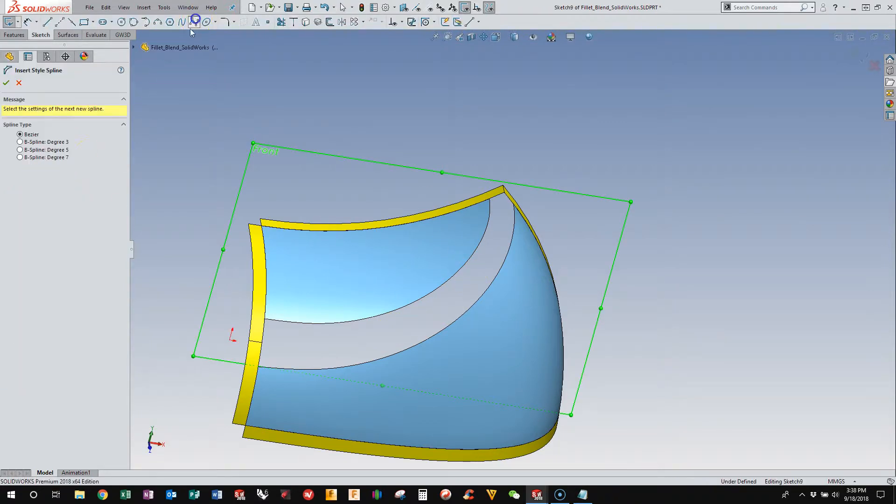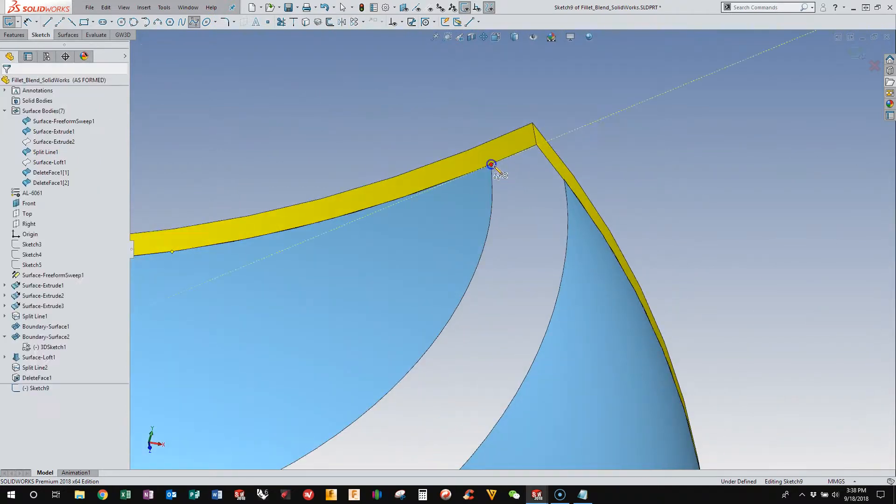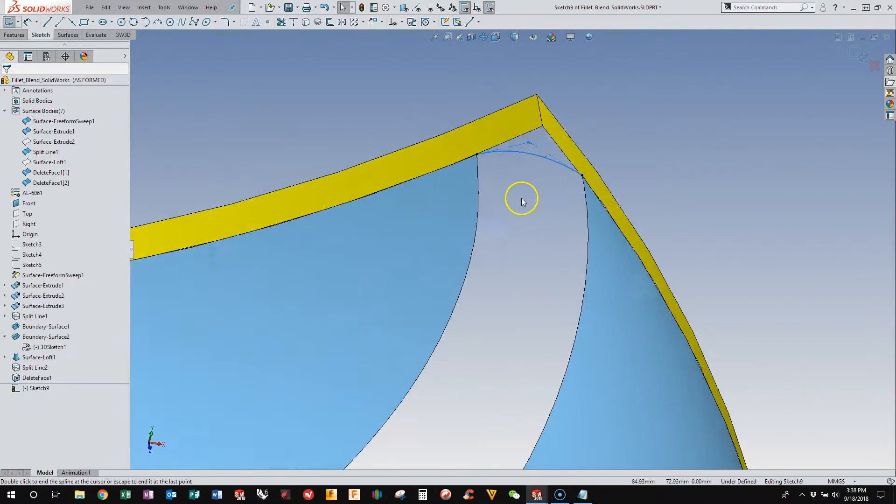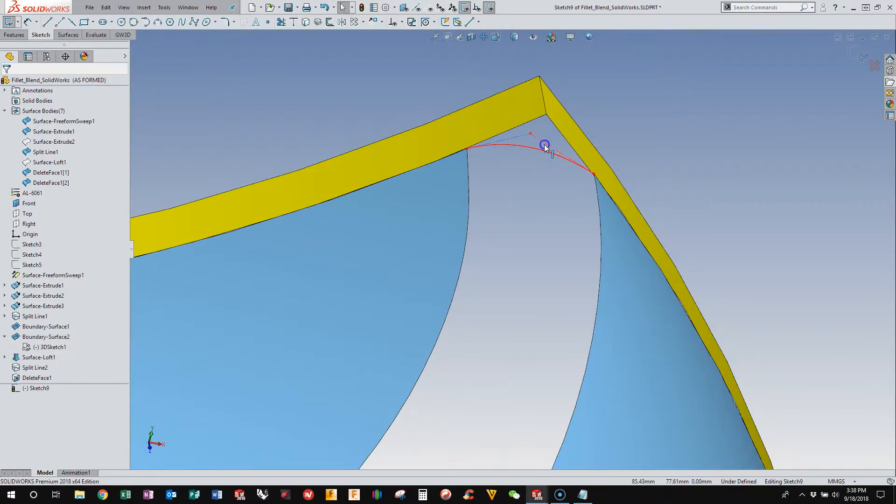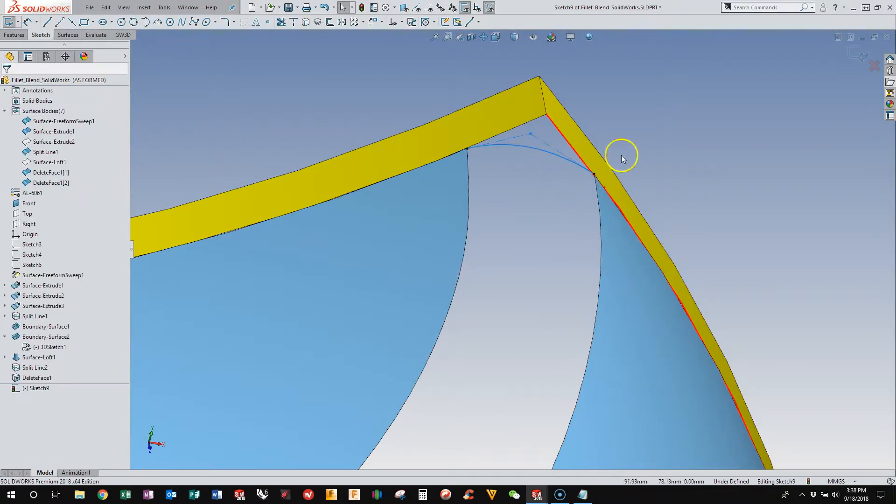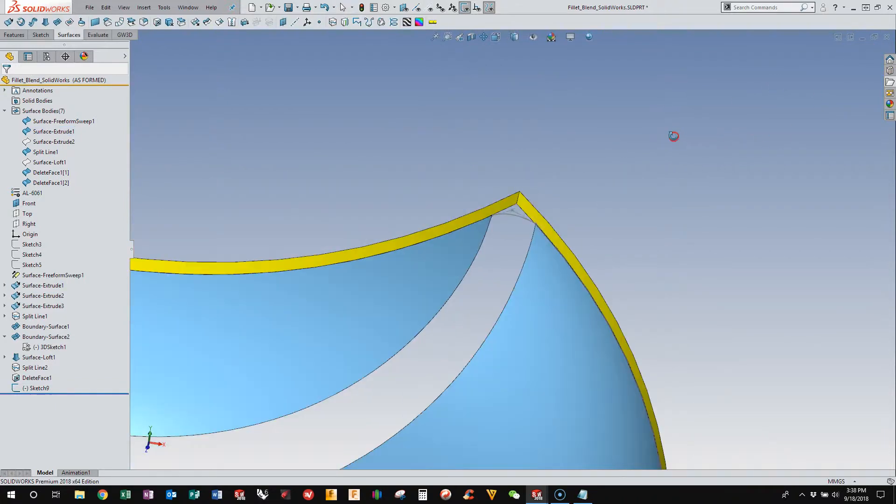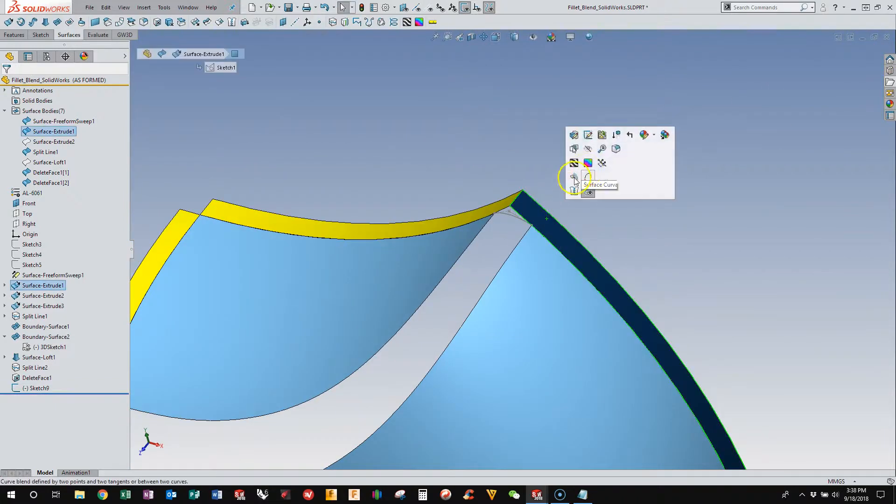And I'm using style splines again, and I'm going to snap to this. And I'm using a style spline with three control points. You can use more control points if you want to have more control over that. I want to hide these guys.